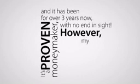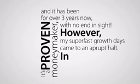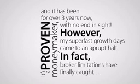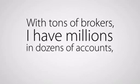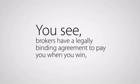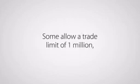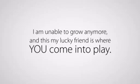However, my super fast growth days came to an abrupt halt. In fact, broker limitations have finally caught up to me. With tons of brokers, I have millions in dozens of accounts, and I reached the end, as I'm not allowed to put more money into any of the accounts I currently have. You see, brokers have a legally binding agreement to pay you when you win, especially since they're heavily regulated nowadays. If you start winning heavily, they don't like you so much, and put all kinds of roadblocks in your way. My name is pretty famous now among them, and I am, in fact, very unwelcome. So what they do is impose balance limits. Some allow a trade limit of 1 million, while others restrict my balances to 20,000. Yes, 20,000 dollars.